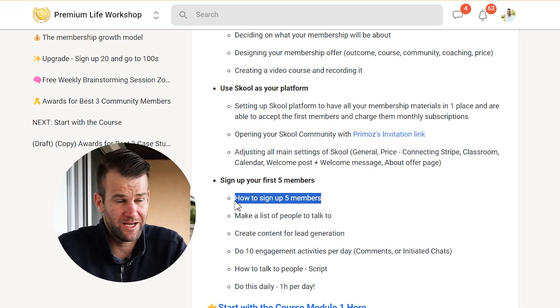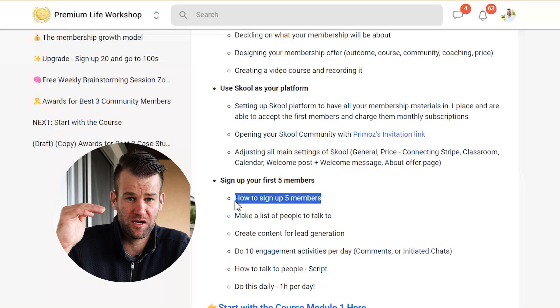You'll learn why reaching the milestone of five signed-up members is so important. If you sign up five people who pay you $100 per month, you're covering all your costs with your online membership program and already making money. Five people believe in you, and that's a powerful thing — because from five you can grow to 20 and beyond.